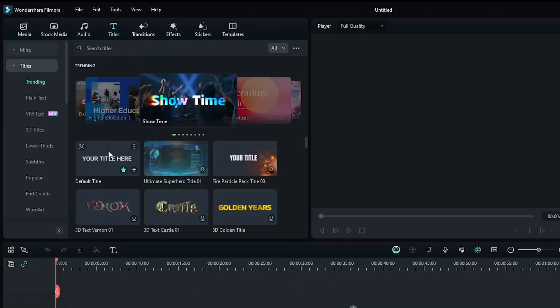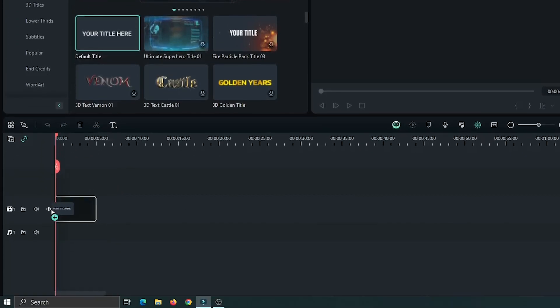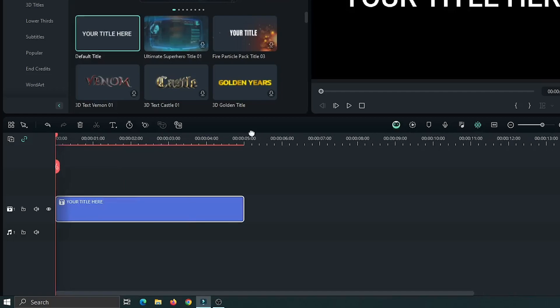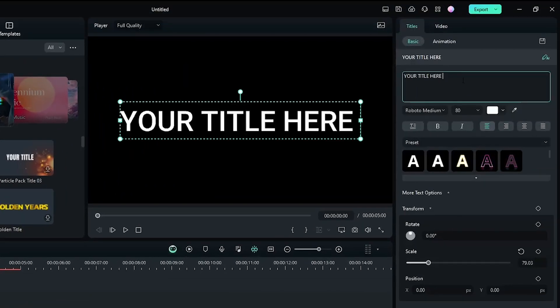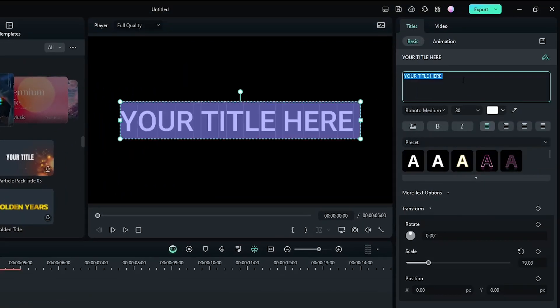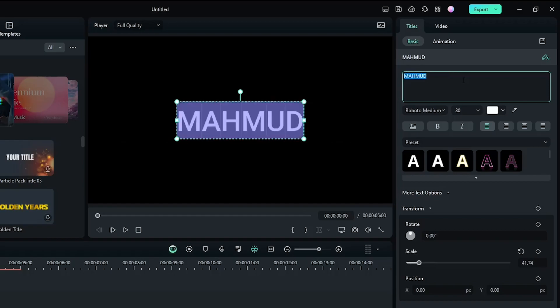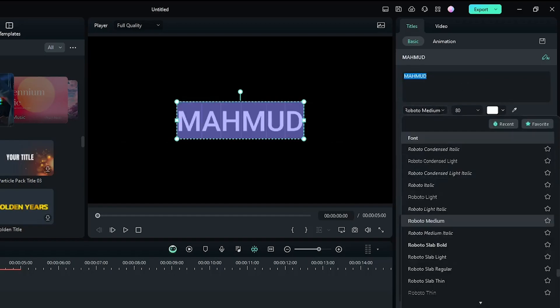First of all, go to titles and add a default title into the timeline. Then edit your text from here. Then change the font and size as you like.